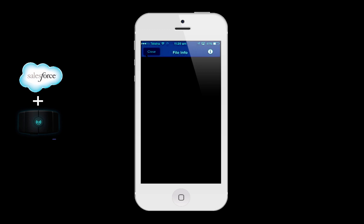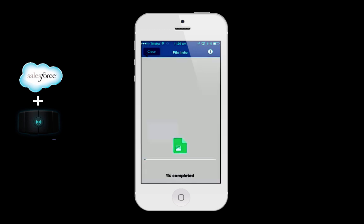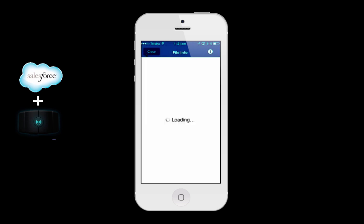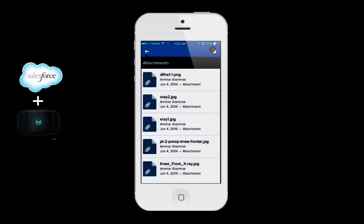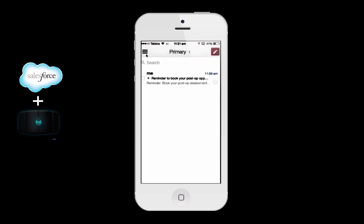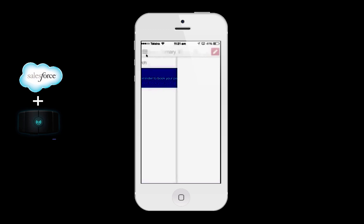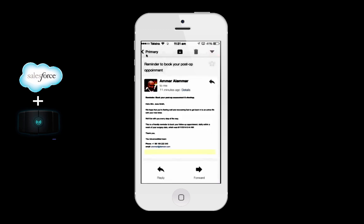I'll just load one of these and show you. As mentioned, these are x-rays stored in Salesforce and are being downloaded into that environment. And there you go — here's the x-ray. Here's also the email notification to the patient, reminding them of booking an appointment for a follow-up. So there you have it. Thank you very much.